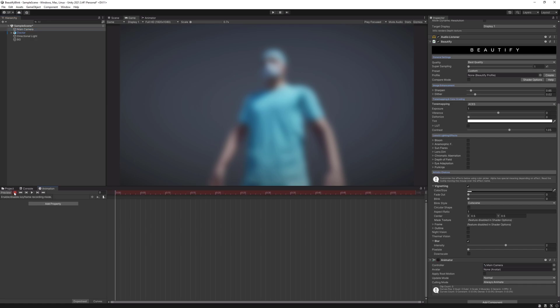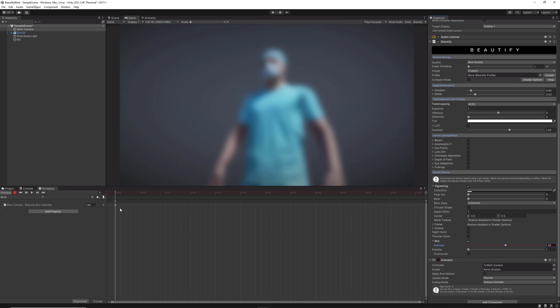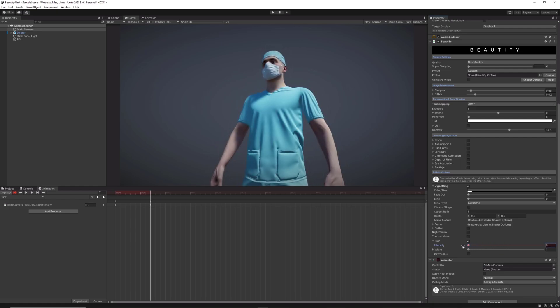Now you can hit the record button and then create the first keyframe with the blur effect activated. You only need to move the value a tiny bit in order to create the first frame. Now move the timeline to another point and decrease the blur value to zero. Don't worry about the time at the moment; we will tweak this value at the end.